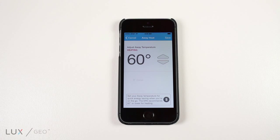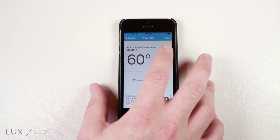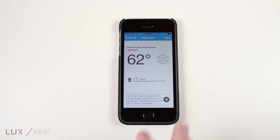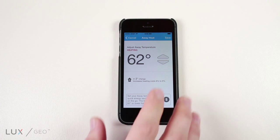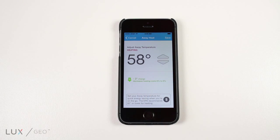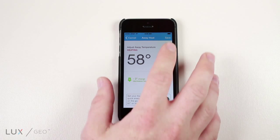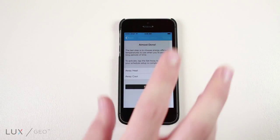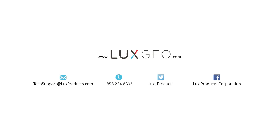When adjusting your away temperature, you will be able to see the percent increase or decrease in cost as you adjust the temperature. By using LUX's energy efficiency guidelines, you will be able to save both energy and money. For more information, visit...